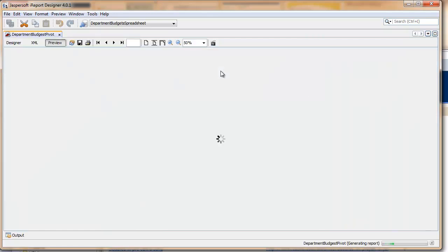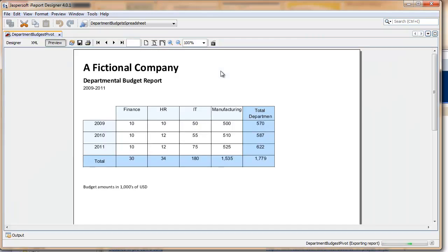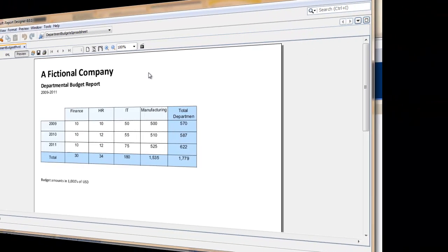And finally, there's the report. Every column is listing a department and down the rows is the list of years.